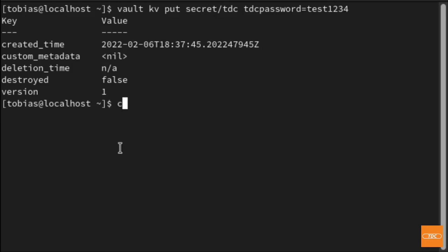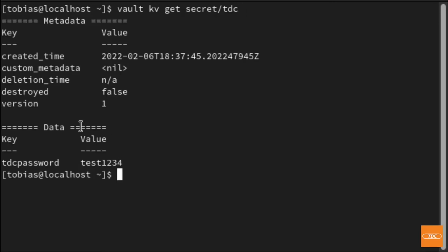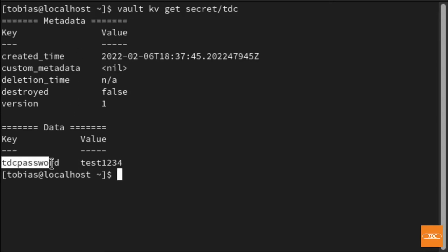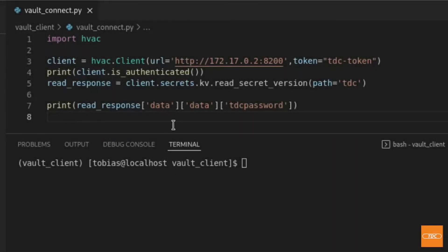Now let's look at how to retrieve the secret. I'll clear my screen. The command is 'vault kv get secret/tdc' — you give it the engine and the path. Hitting enter, it returns the secret we stored: we get some metadata back and then the data — key-value — with my key 'tdc-password' and its value. This is how you write and retrieve secrets using the Vault CLI on the command line.